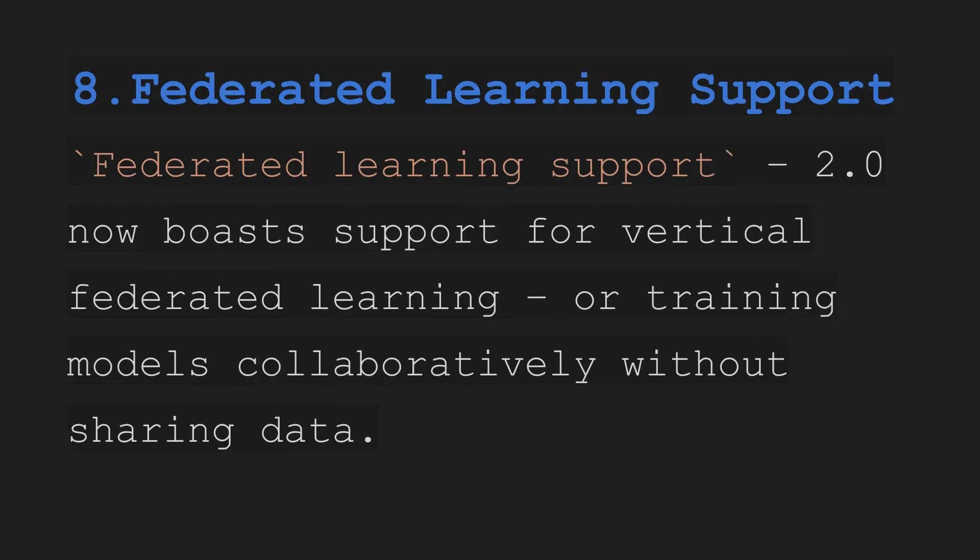Eight, federated learning. XGBoost 2.0 now boasts support for vertical federated learning or training models collaboratively without sharing data. You don't need to share the data. That will be automatically done by using the federated learning support.